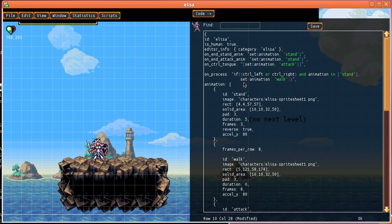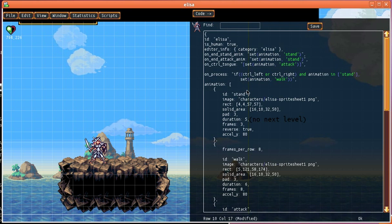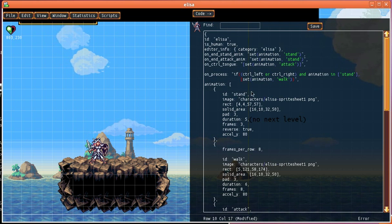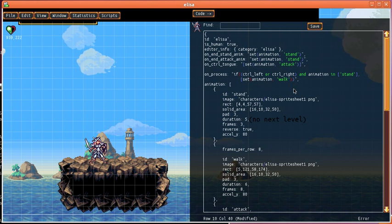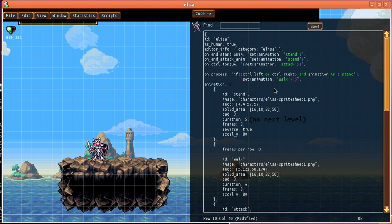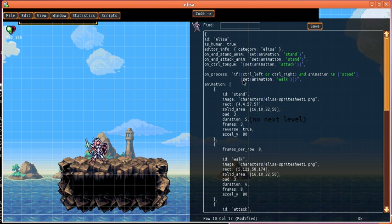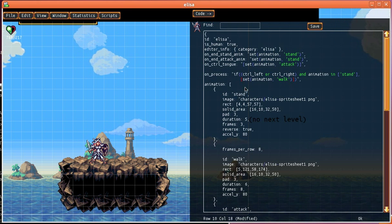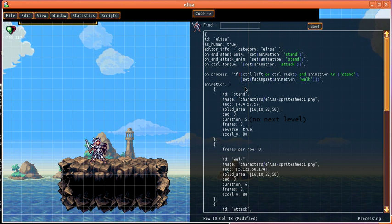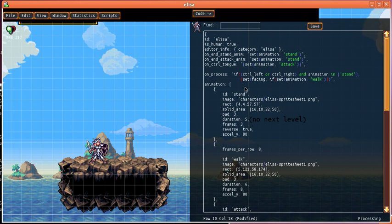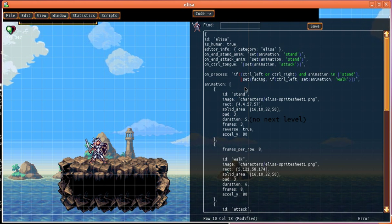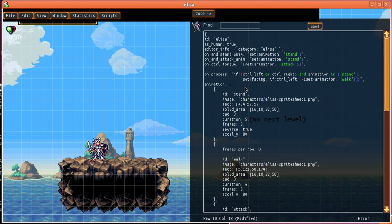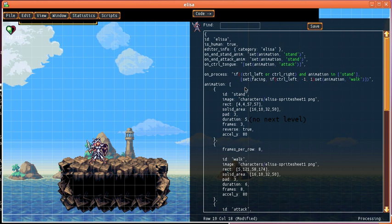And what we also want to do is we want to set the facing correctly too. So that if left is pressed she starts facing to the left and if right is pressed she faces to the right. So we're going to set the facing to if left is pressed negative one means face left and one means face right.